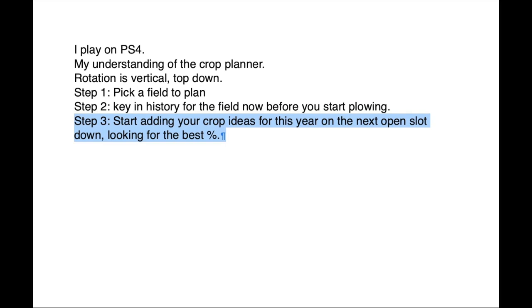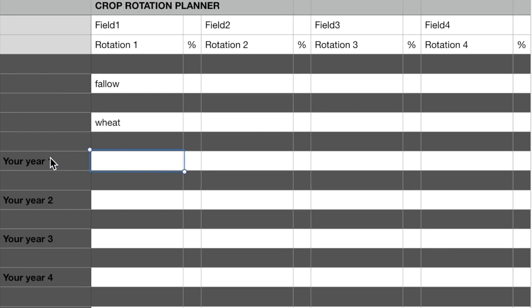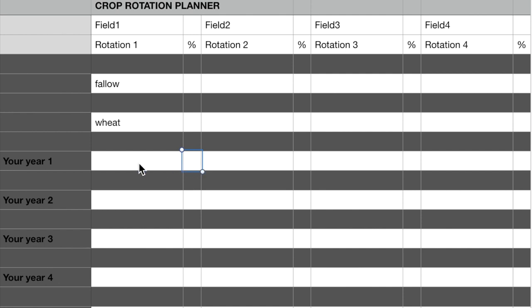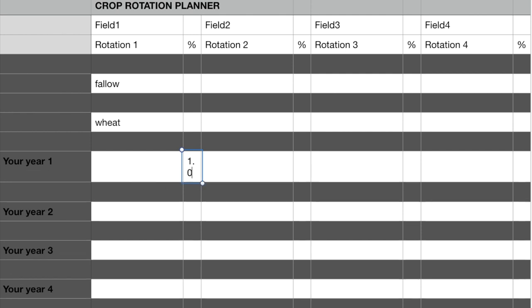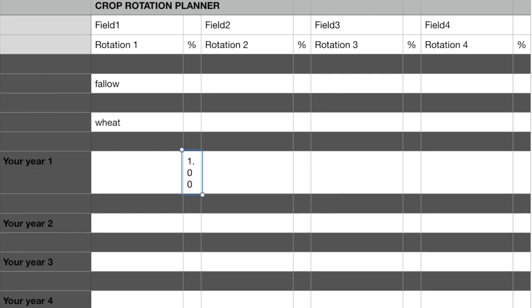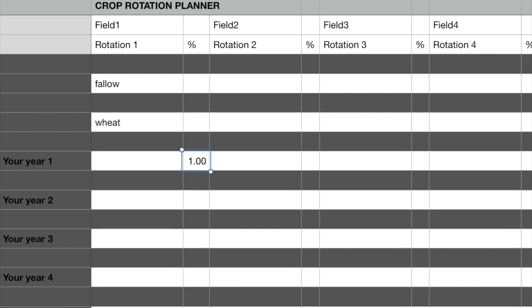Step 3: Start adding your crop ideas for this year on the next open slot. You want to look for the best percentage on the column to the right of that. 1.00 being neutral, 1.2 being better, 0.9 being worse.